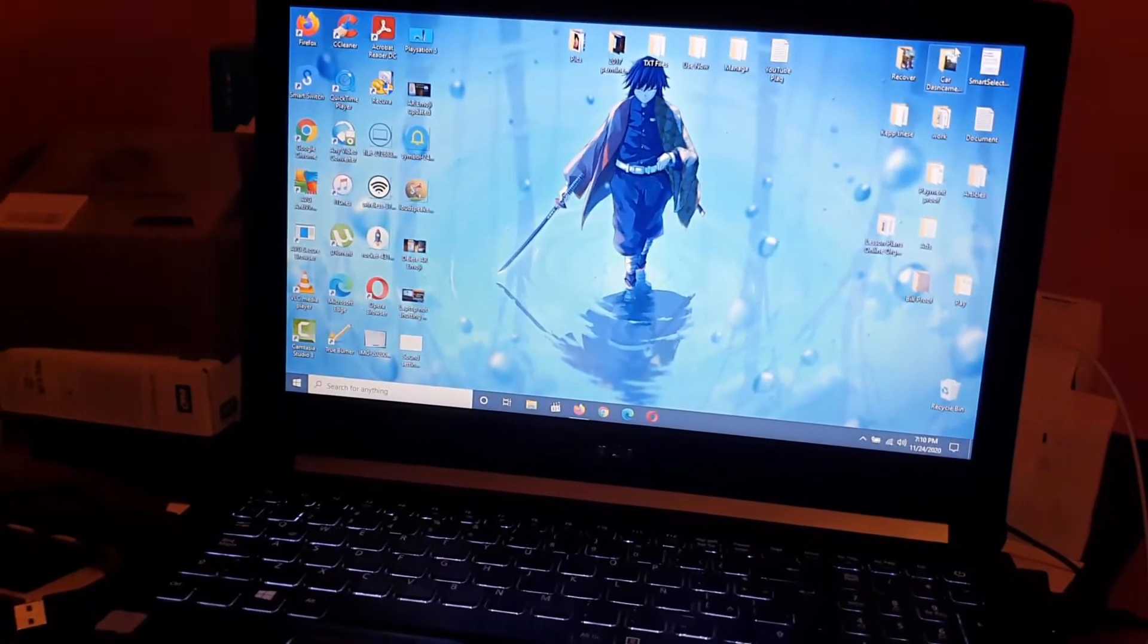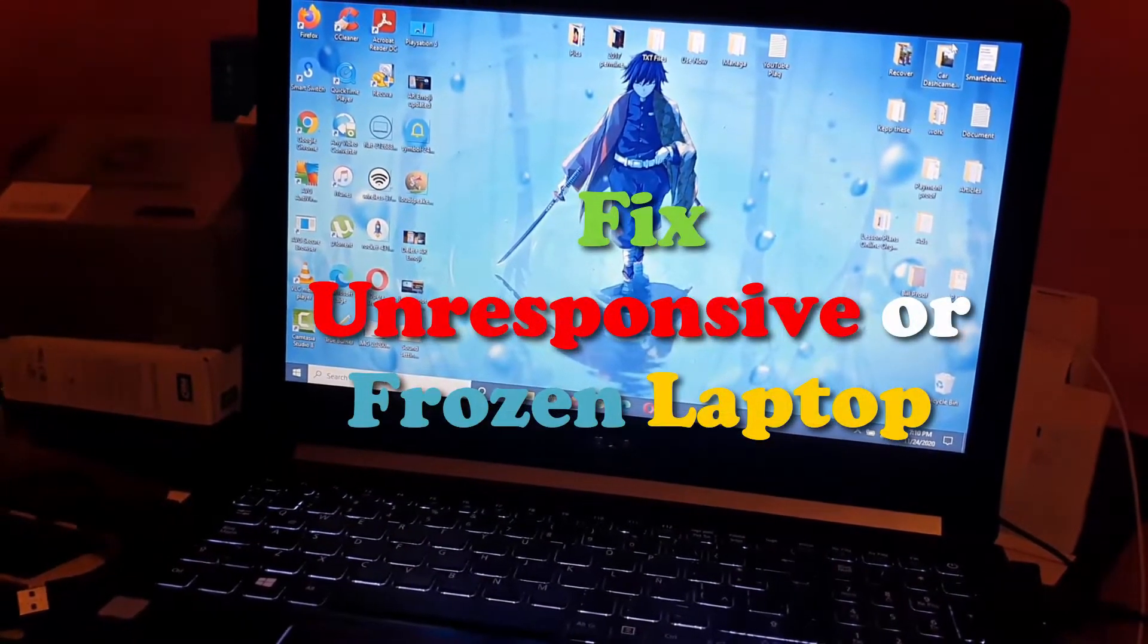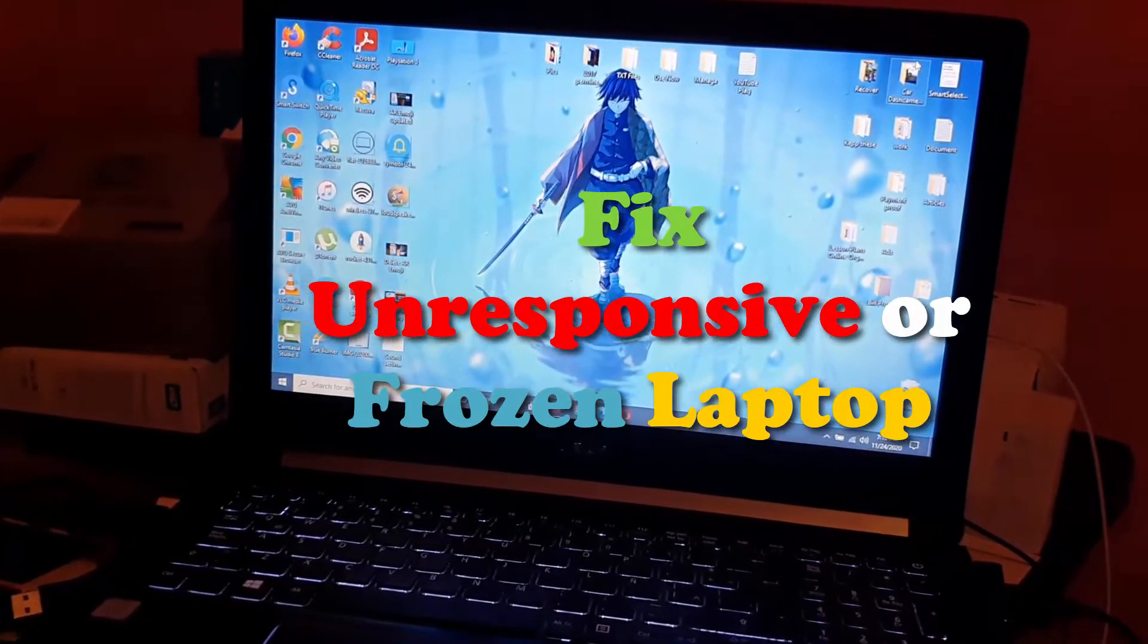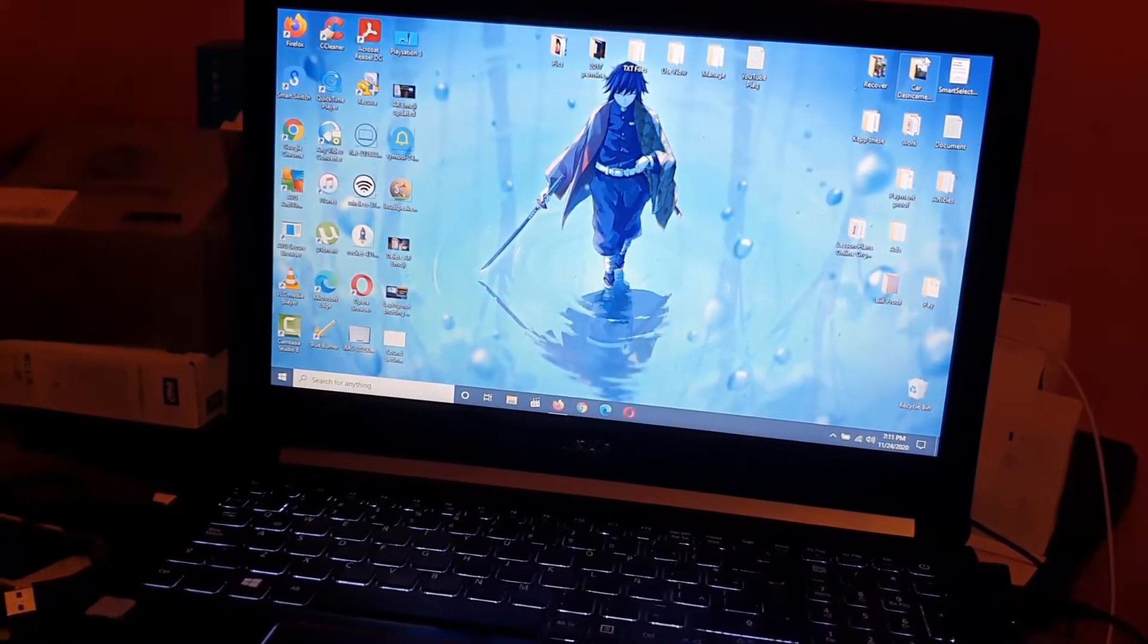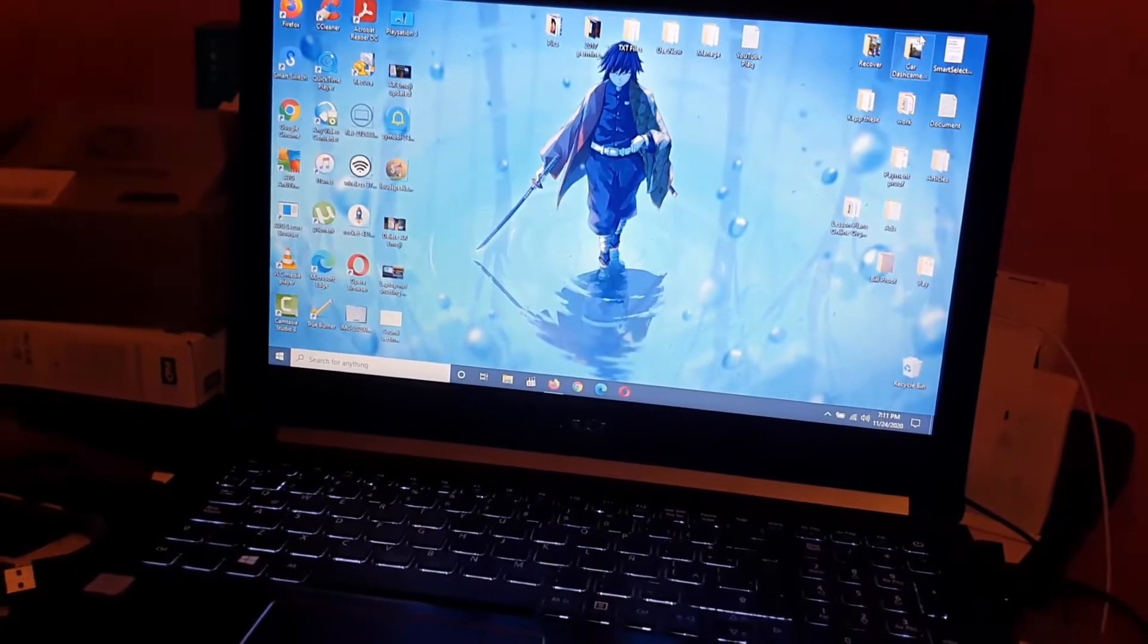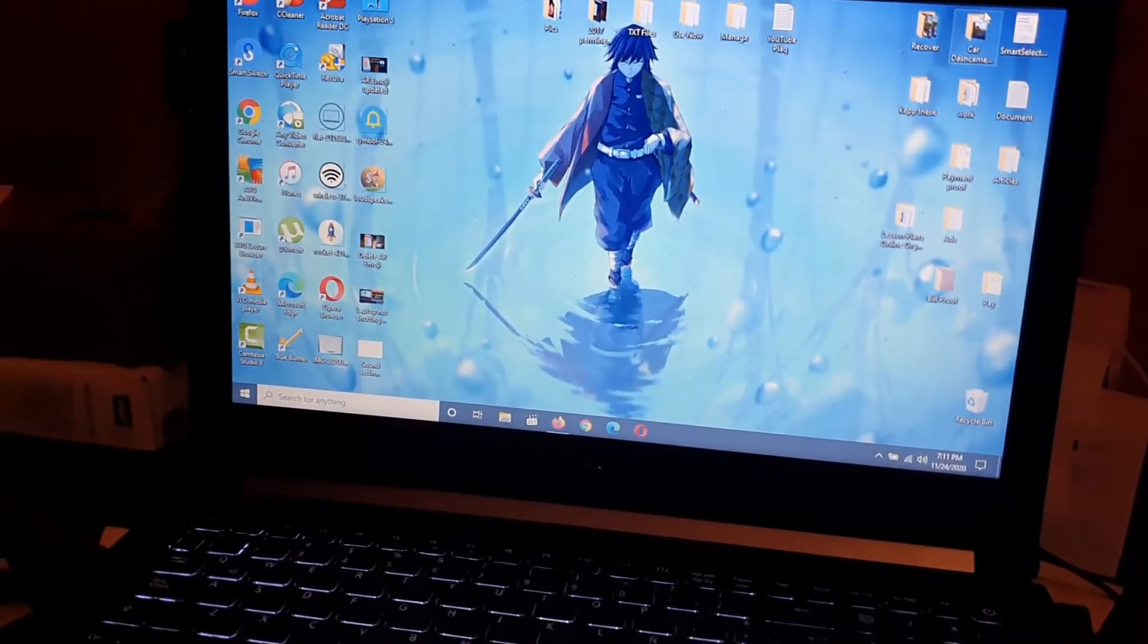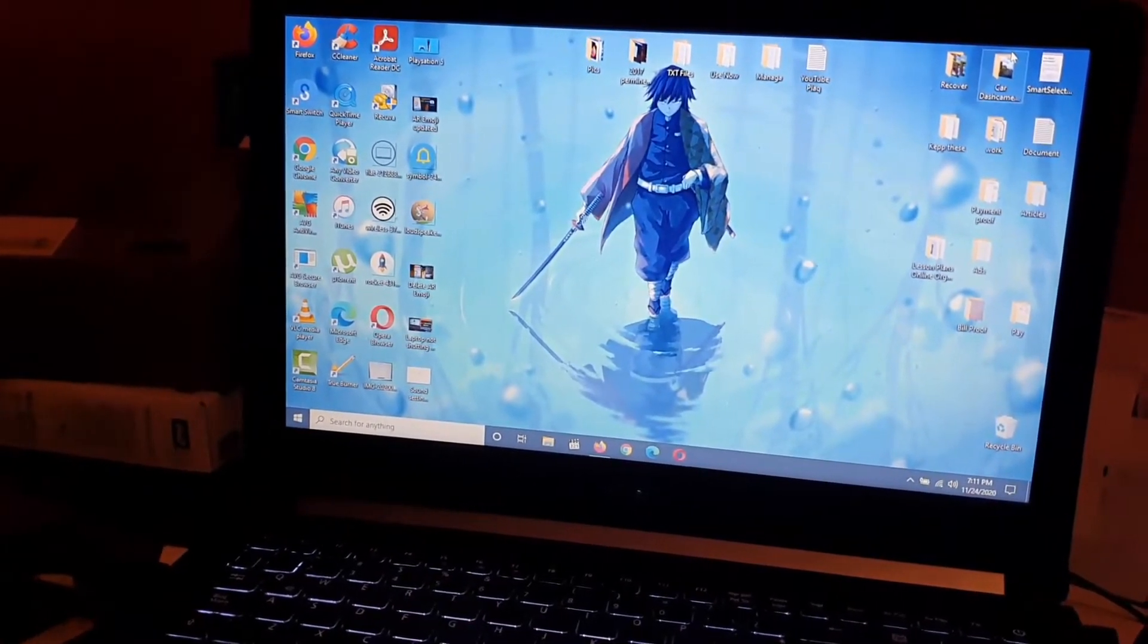In today's tutorial I'll be showing you how to fix the problem where your laptop is unresponsive or frozen. By extension this applies to desktops as well, so if you have a desktop PC this should work as well.